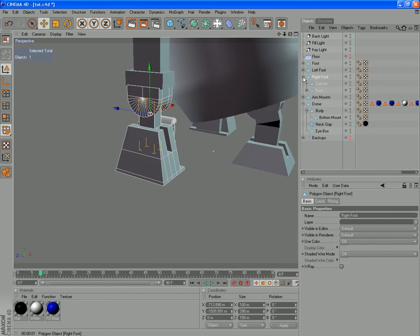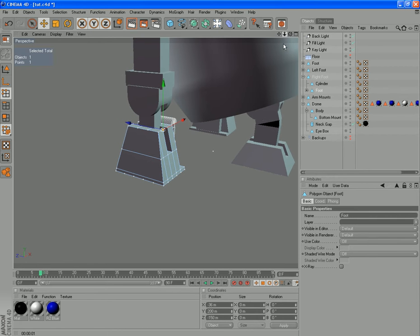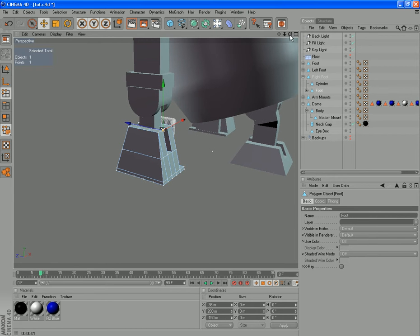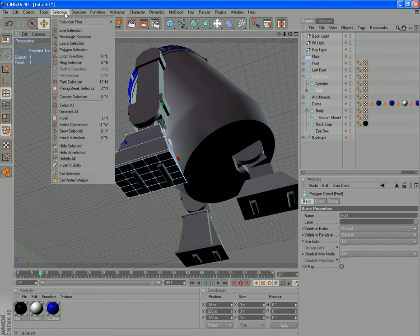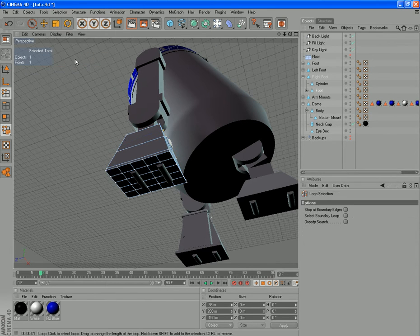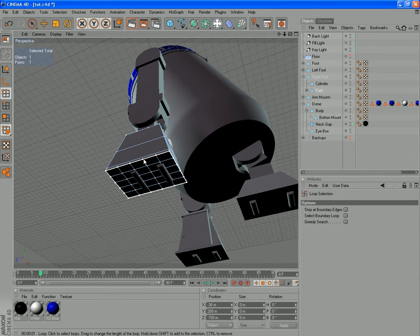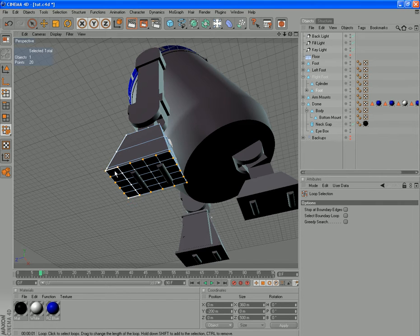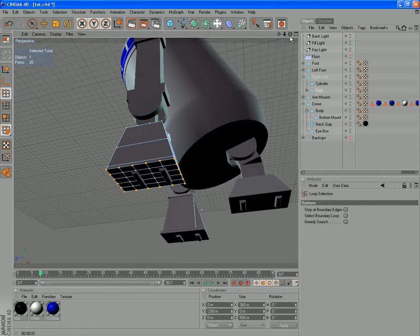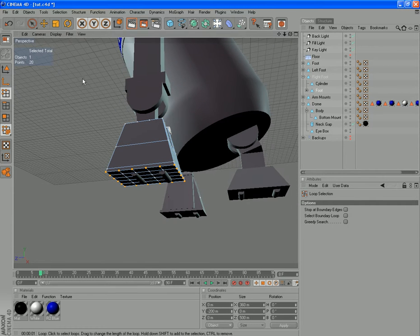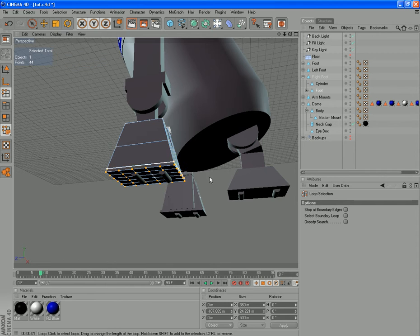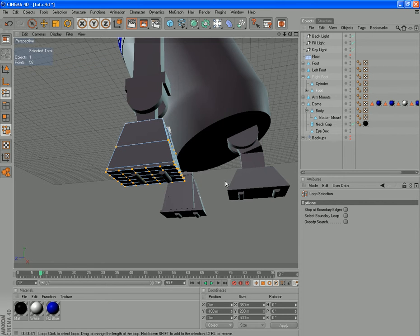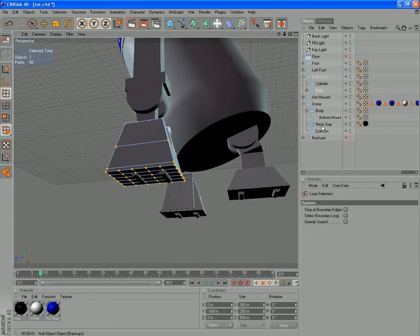While we've got this foot selected, we'll go to the actual foot object and we're going to be in points mode. We'll swing around here and we'll make a loop selection. So selection, loop. And we want to select this bottom ring that's all on the outside. We're going to want to grow our selection. So you can go to the selection menu and select Grow, or you can hit U and Y on the keyboard. And we want those three rows there.